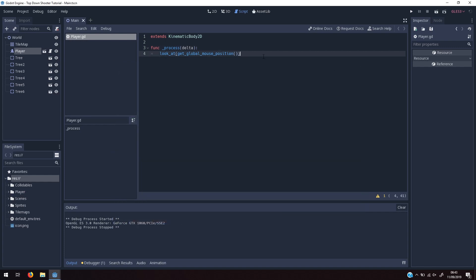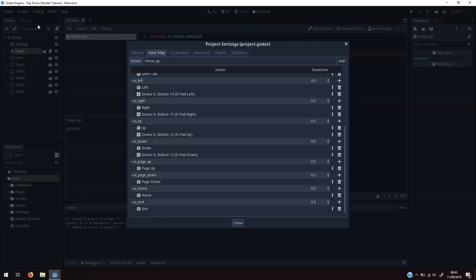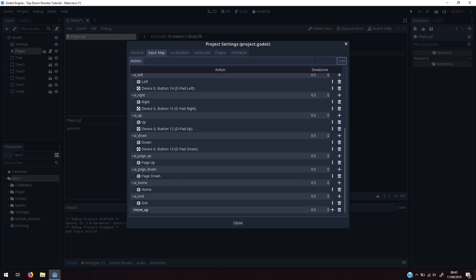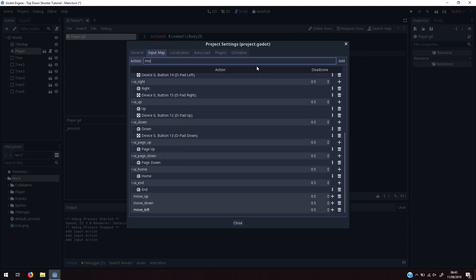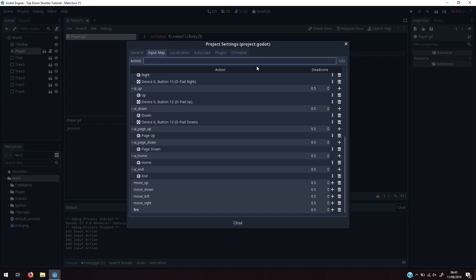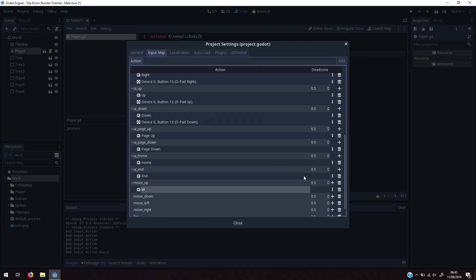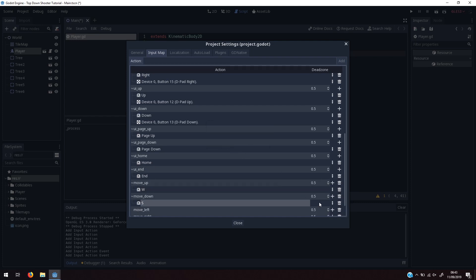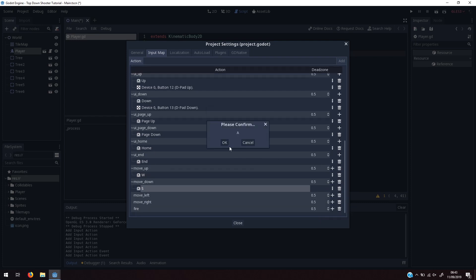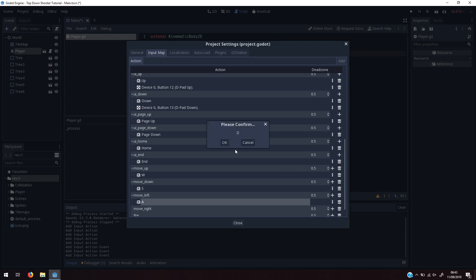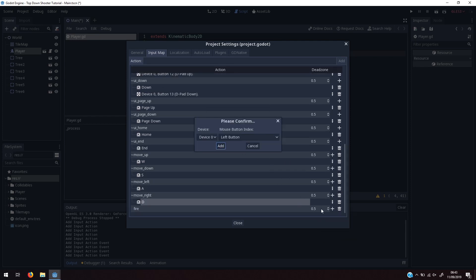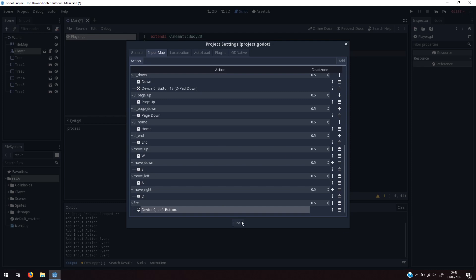The second thing is getting the player to move with the WASD keys. To do that, we go into Project Settings > Input Map and define some actions: move_up, move_down, move_left, move_right, and fire. We assign move_up to W, move_down to S, move_left to A, move_right to D, and fire to the left mouse button. Then we close that and come back into our script.